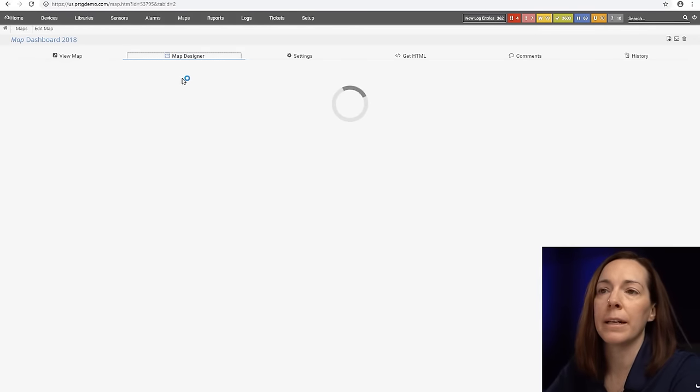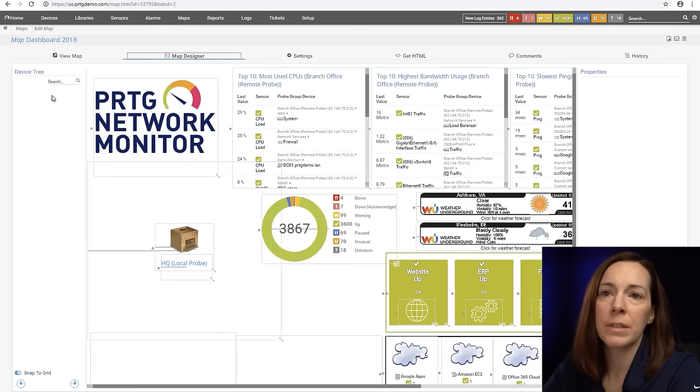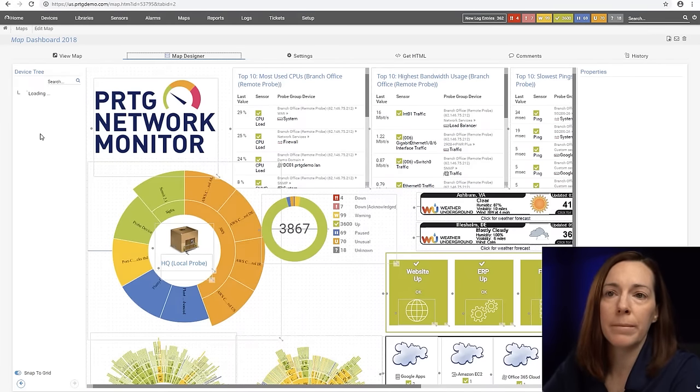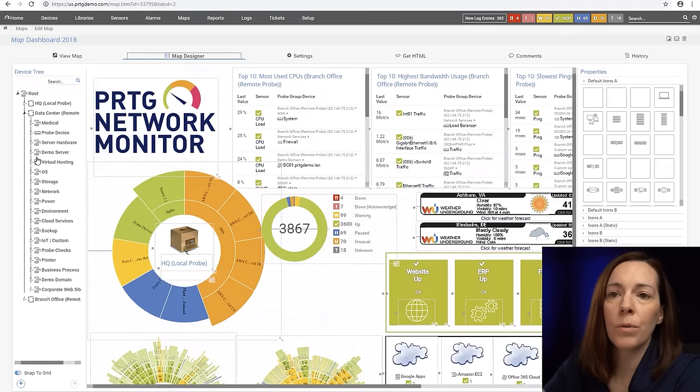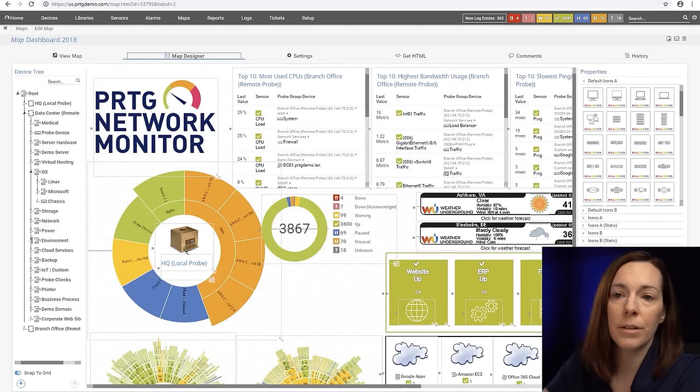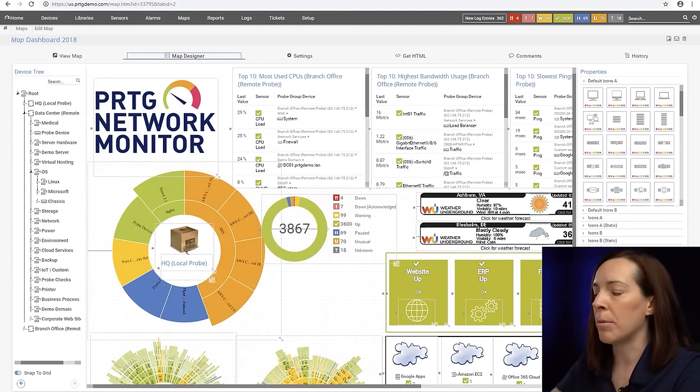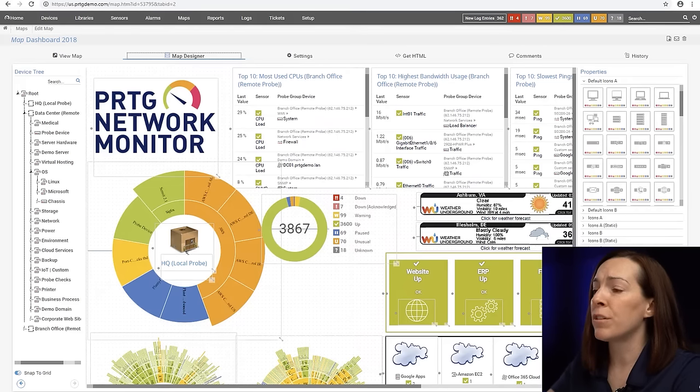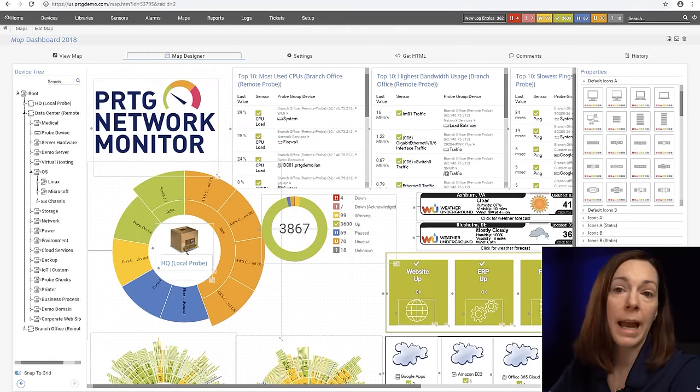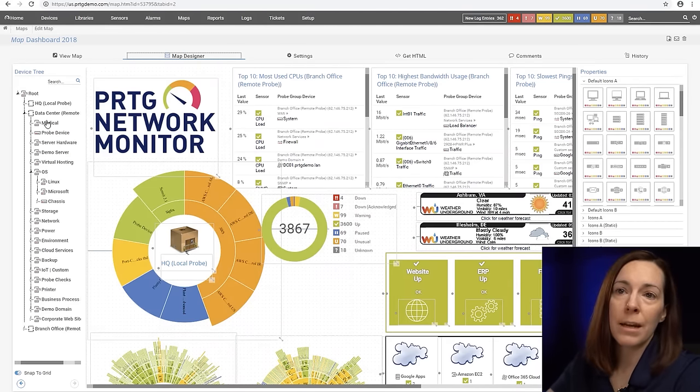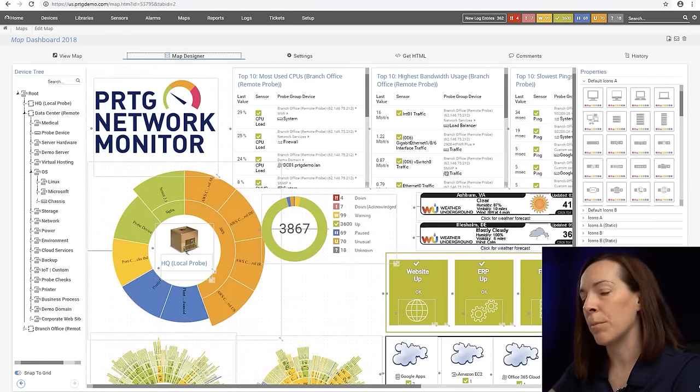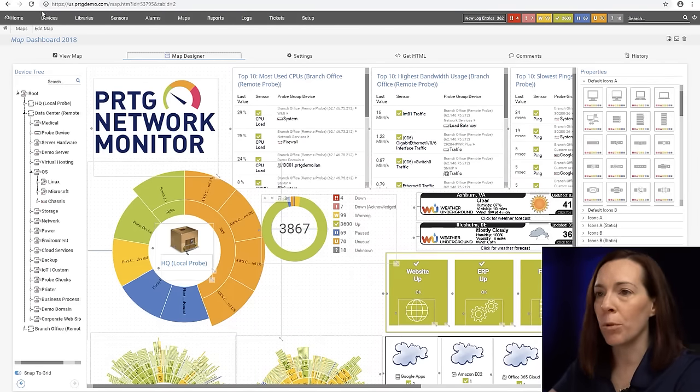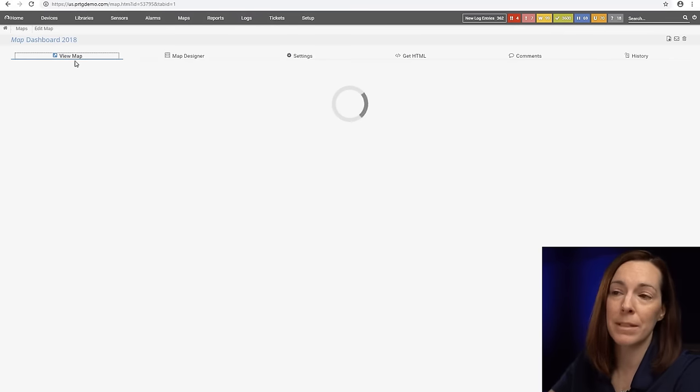Maps include a map designer. The way the map designer works is you'll see here on the left side is a device tree. As we scroll through the device tree you can see everything down to sensor. On the right side are properties, different graphical ways in which you can display the data. You take what you want to see in the device tree, how you want to see from the property list, drag and drop, pull them all together and you can make maps.